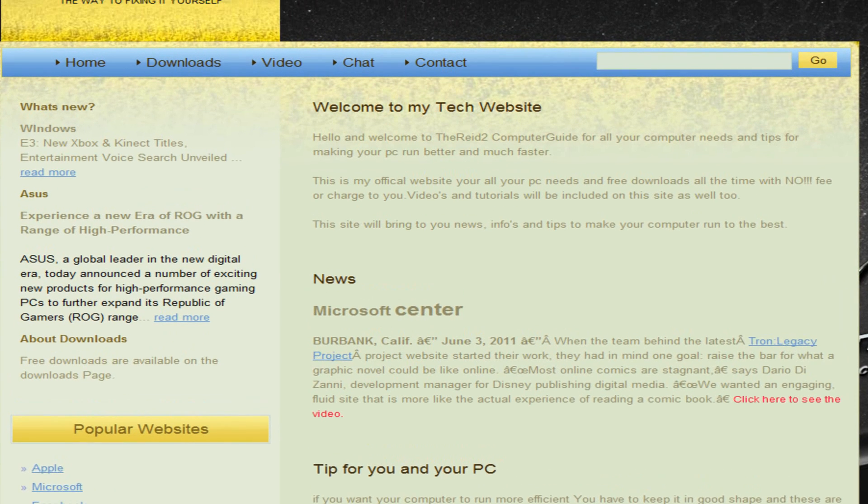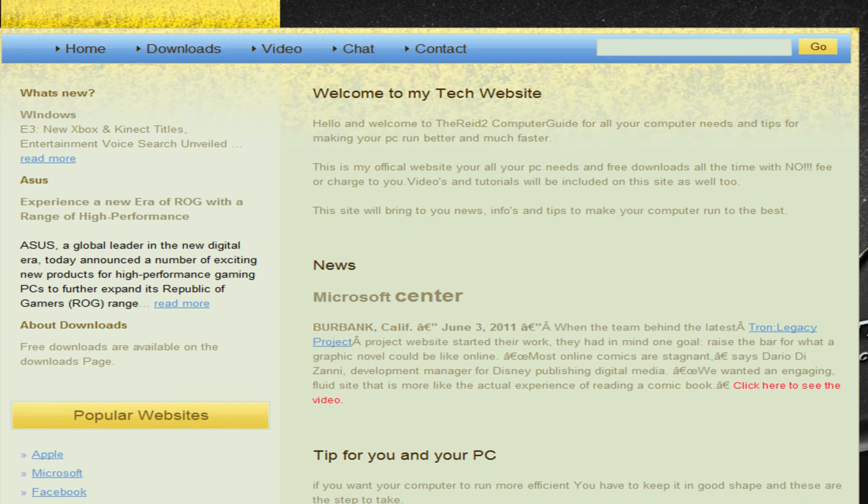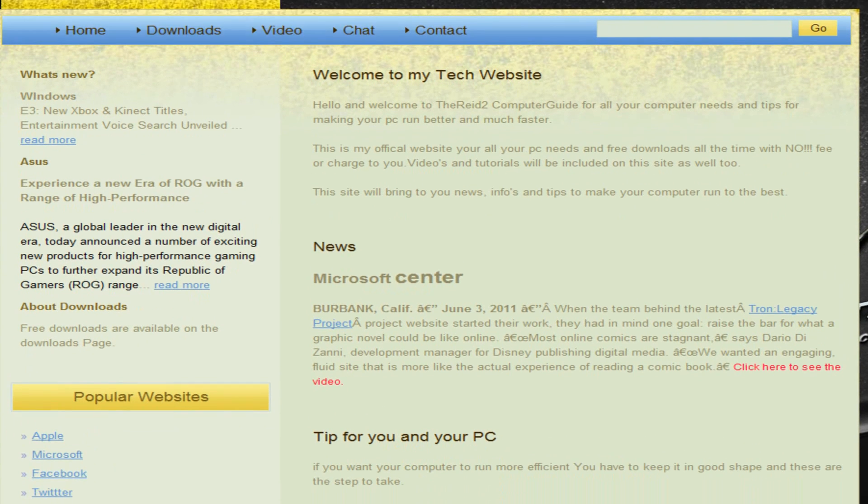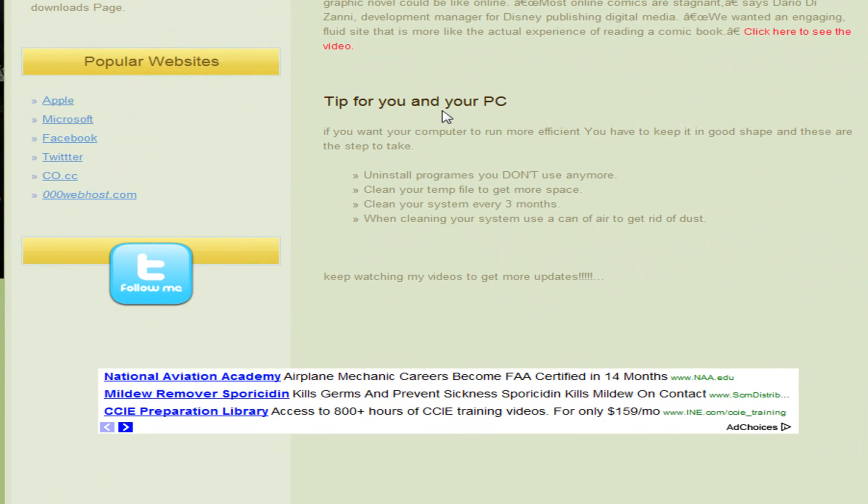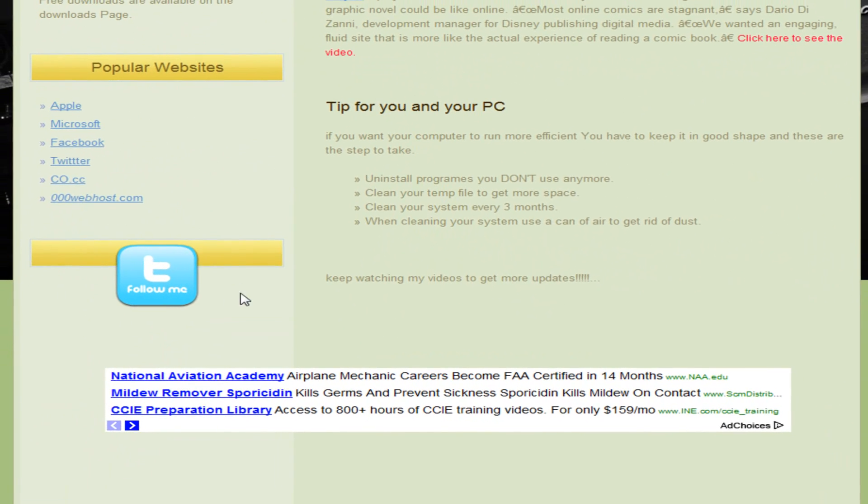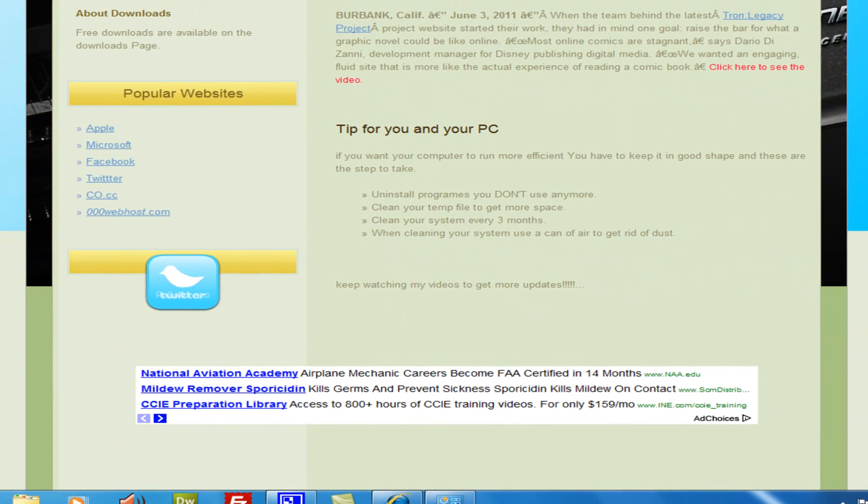This website has been up for a number of days now and can also show you tips on how to handle your PC and how to take care of it. You can also click the tab to visit me on Twitter.